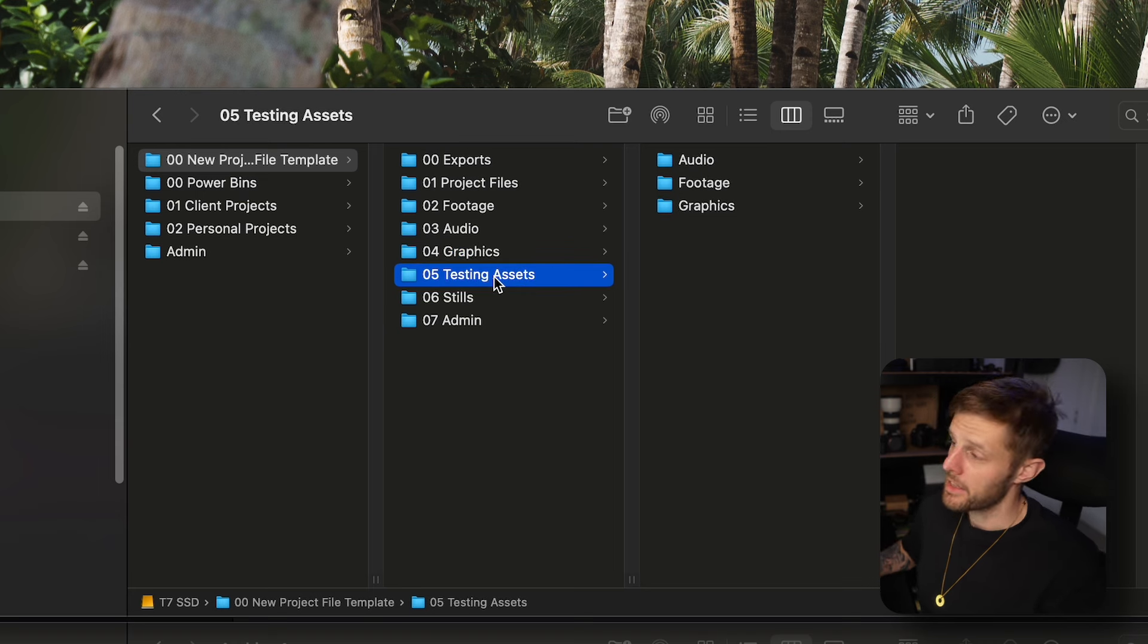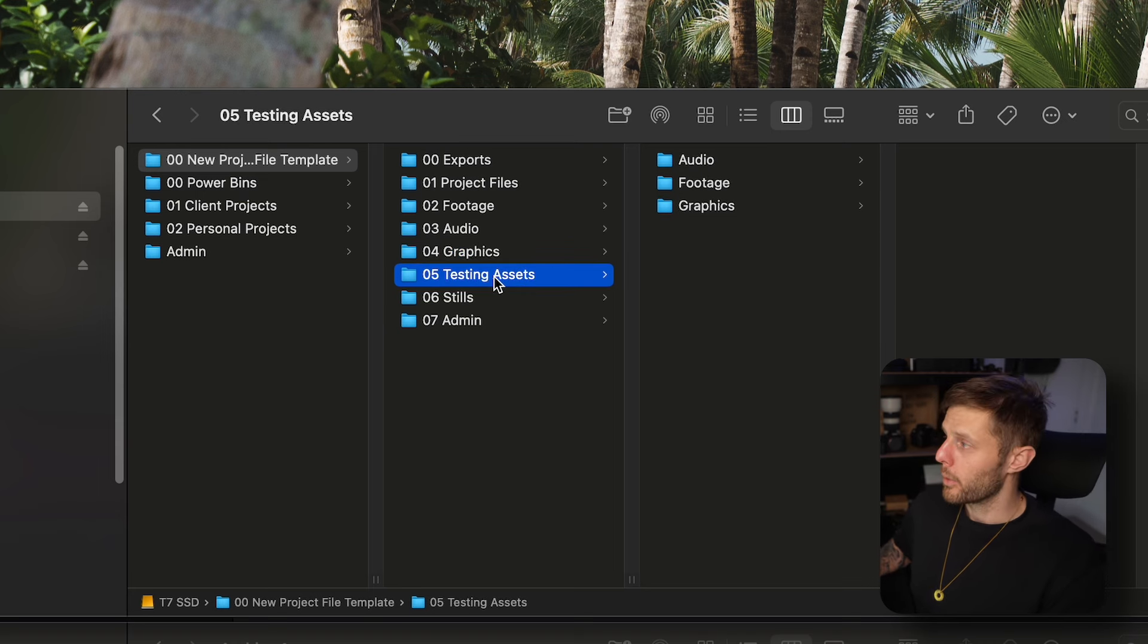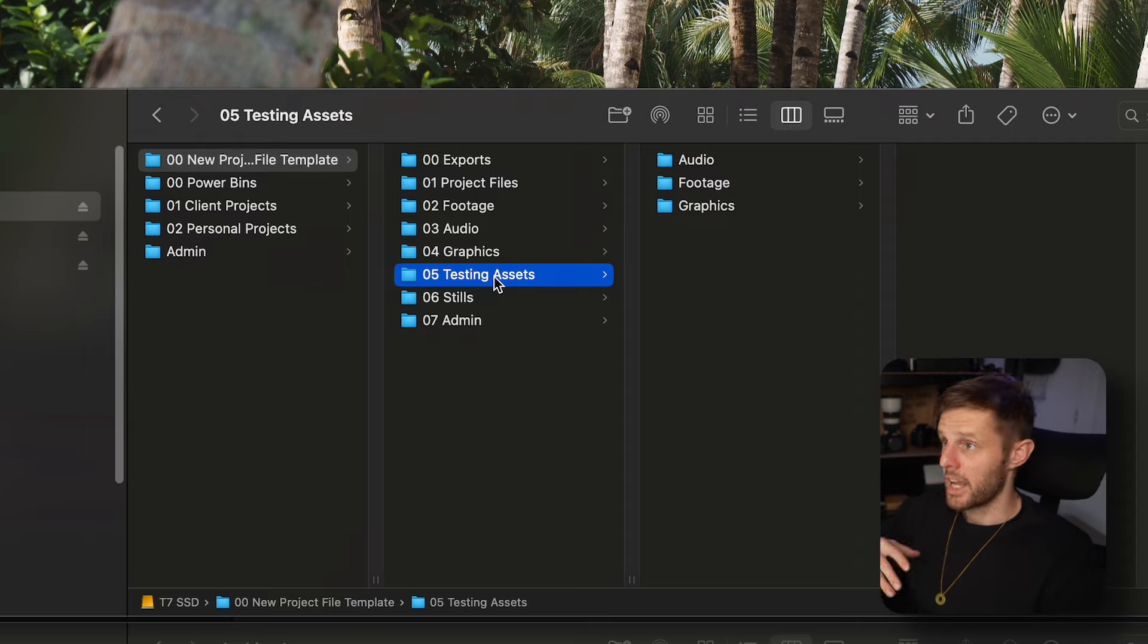Testing assets, I think this one's pretty useful. When I'm going on to say Artlist or Envato Elements, if I'm not sure if a particular asset is going to work, so some stock footage or maybe some audio, I'll put it into this folder. I drag it into DaVinci Resolve and I'll test it out in there.